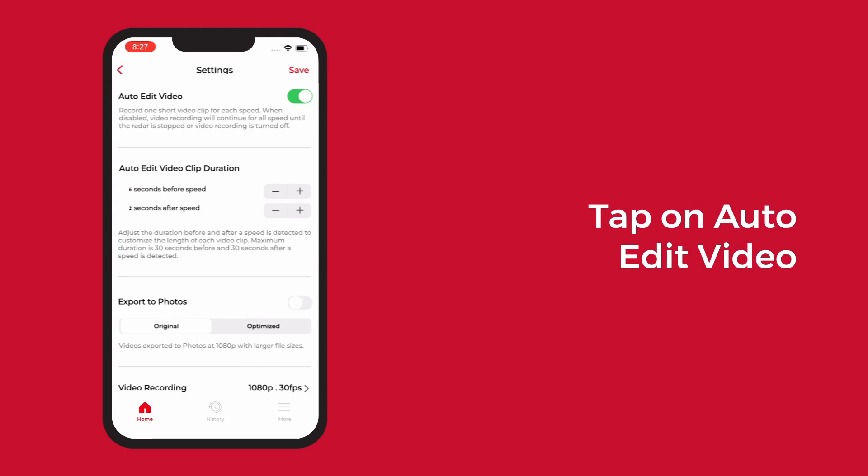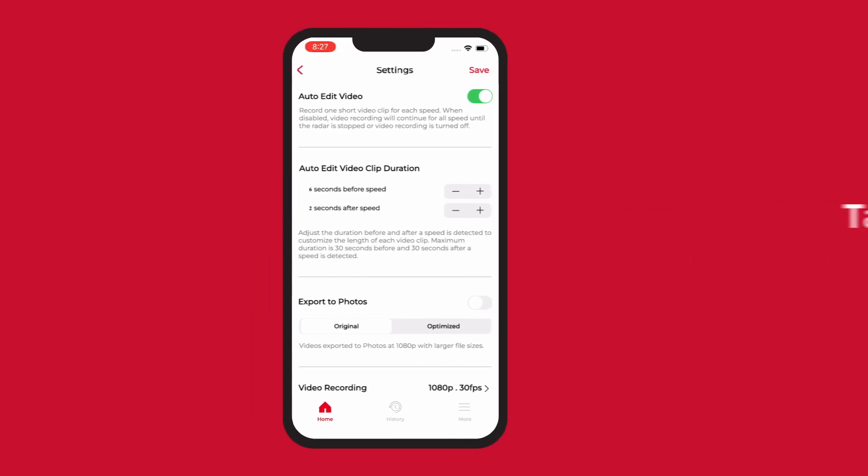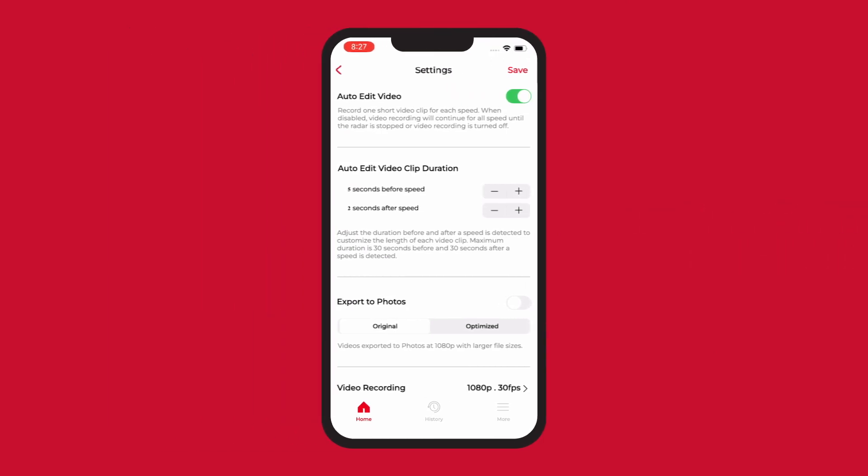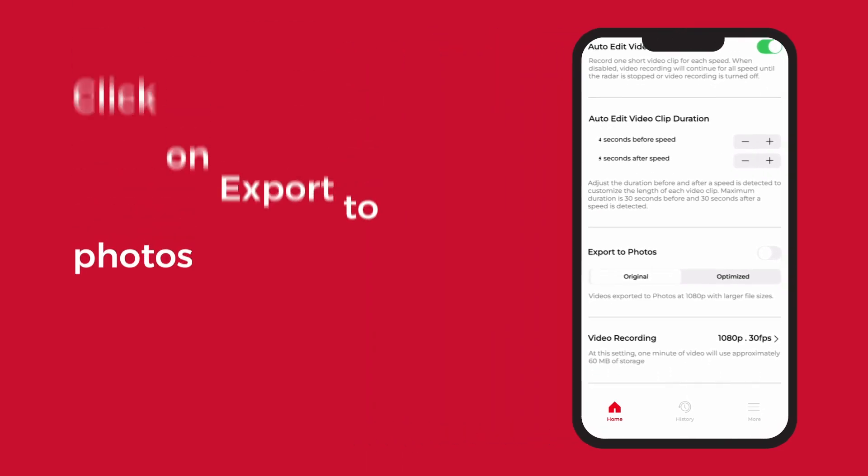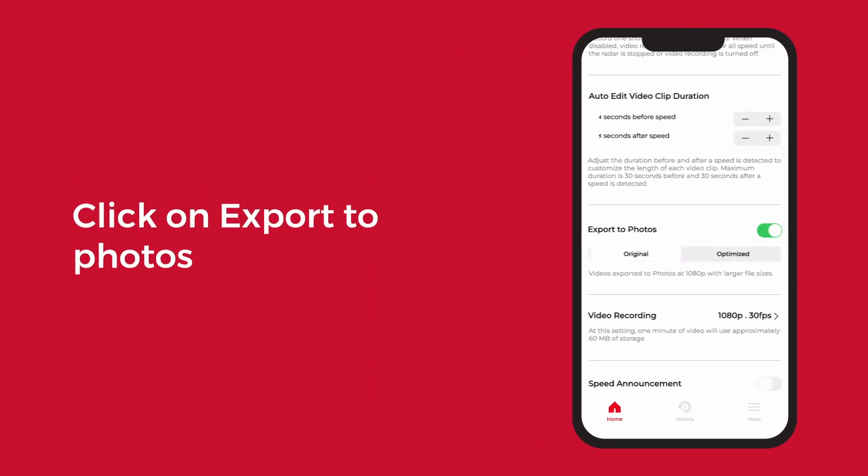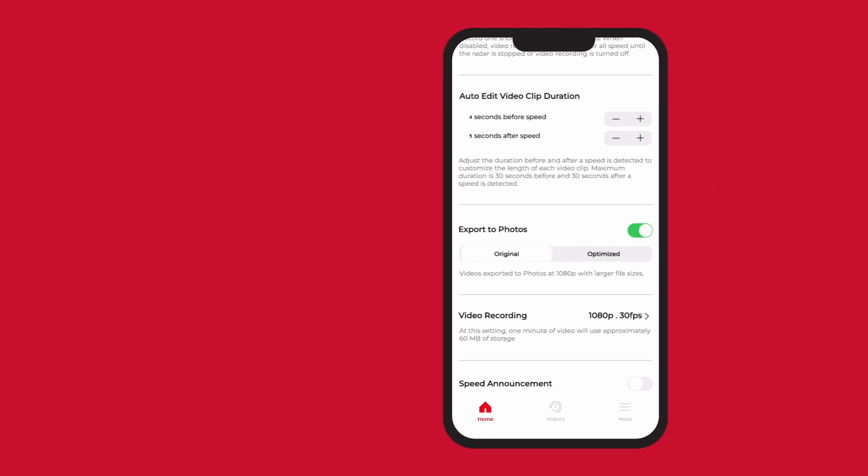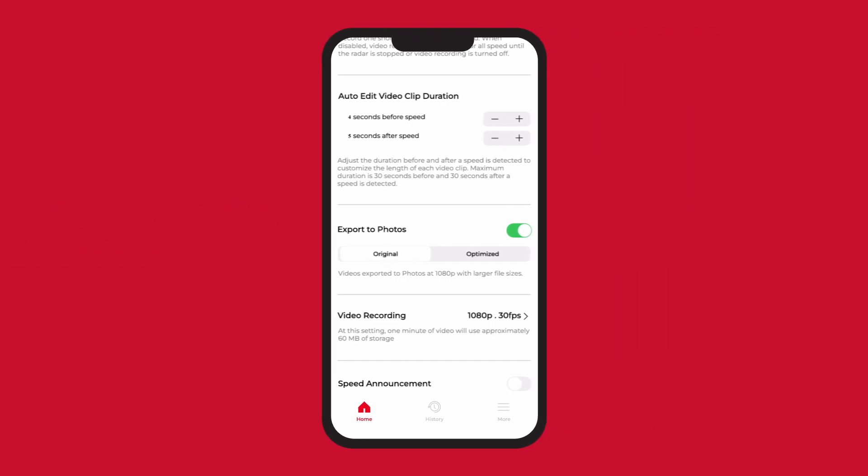Adjust the duration before and after to customize the length of each video. Export to photos will allow you to save videos to your photos folder, either at the original file size or optimized at a lower quality and smaller file size.